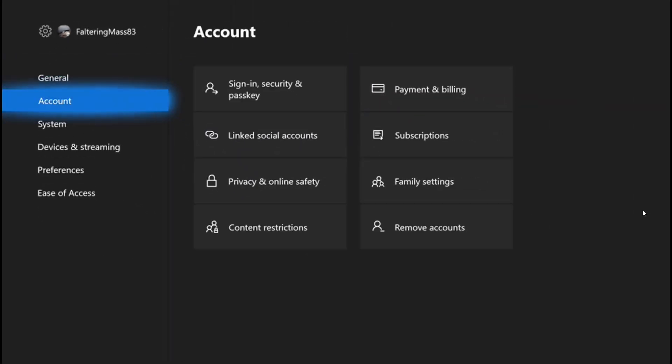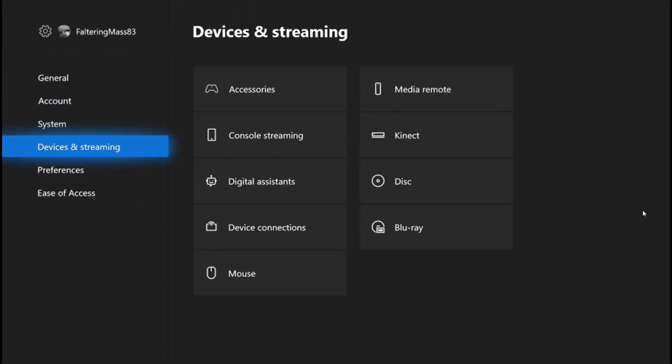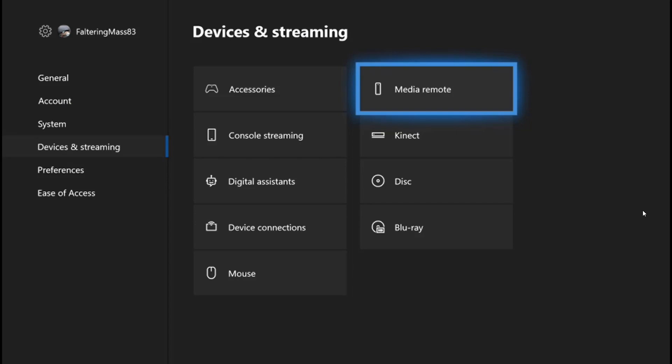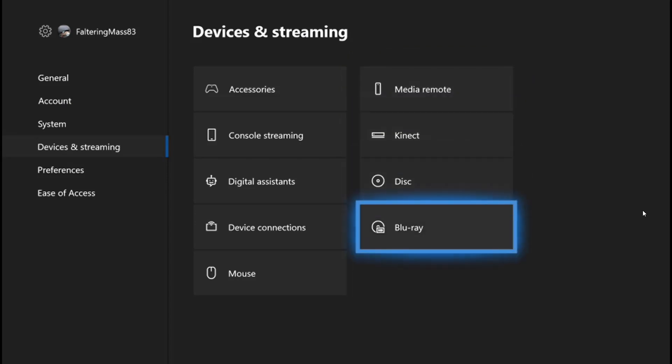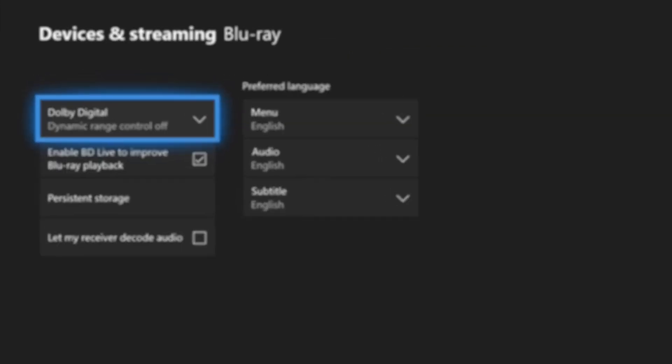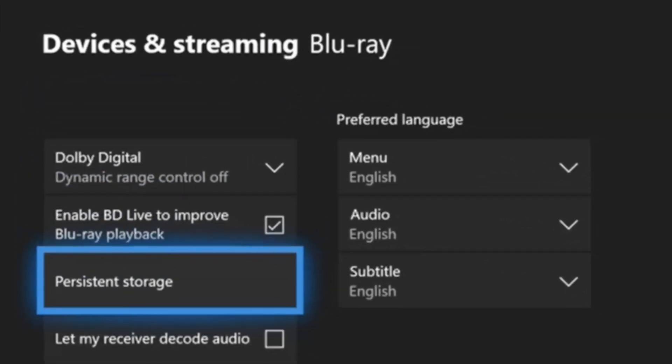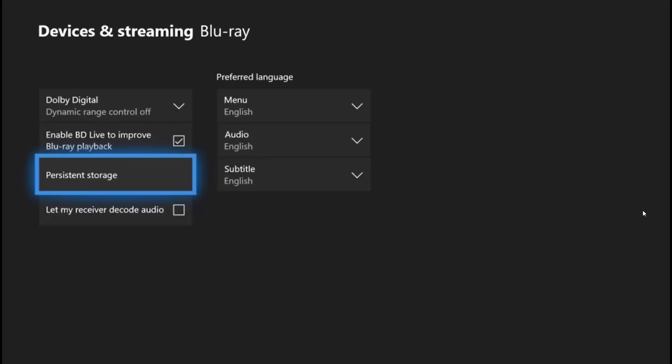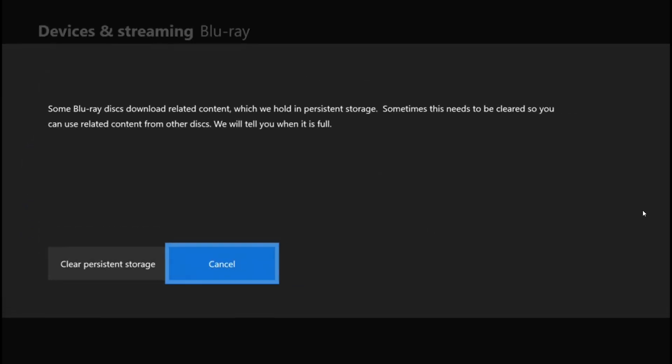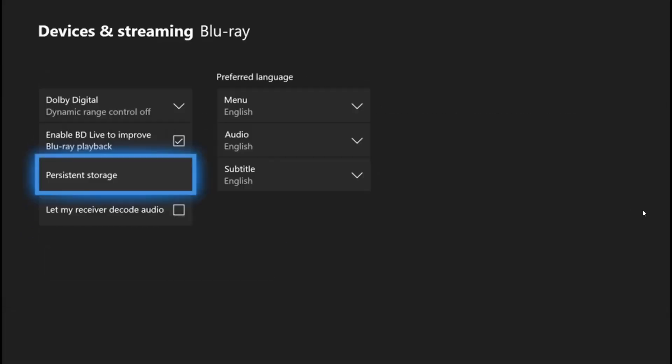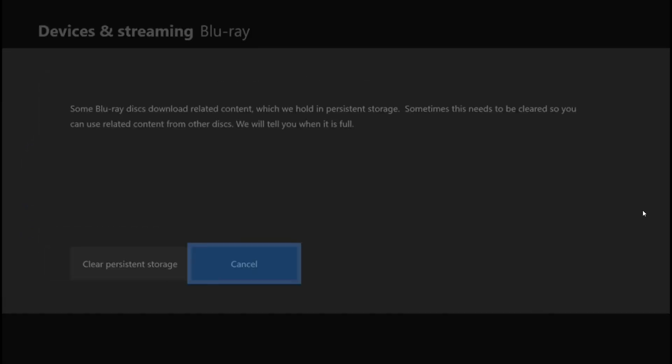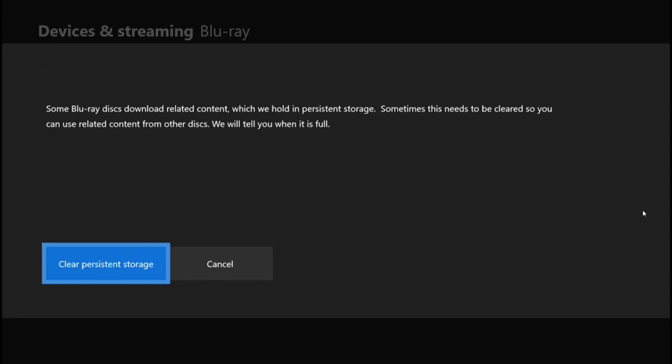go to Device and Streaming, then go to Blu-ray. Under Blu-ray, you will find an option called Persistent Storage. Tap on that and clear persistent storage. You have to do this at least two times, then go back.